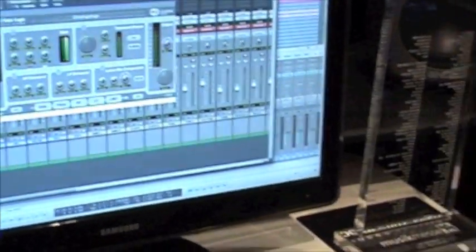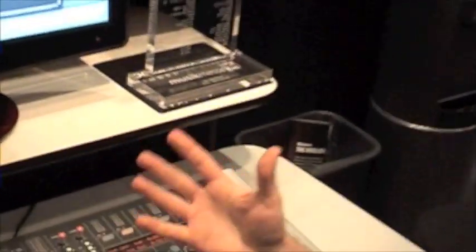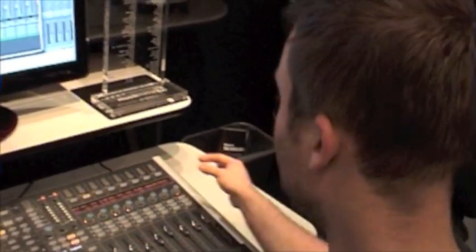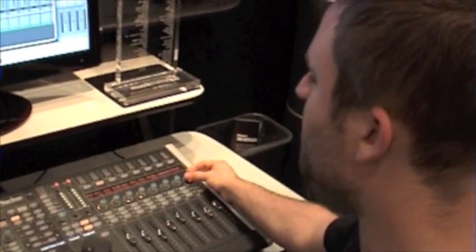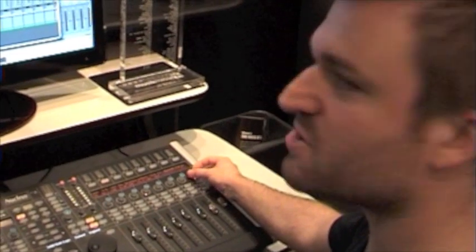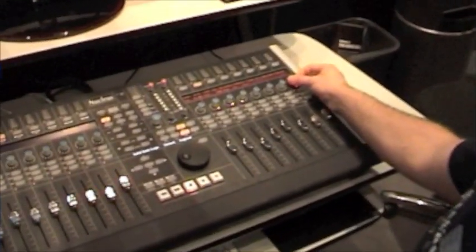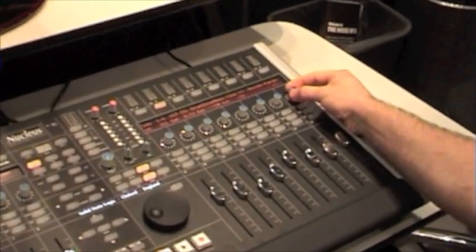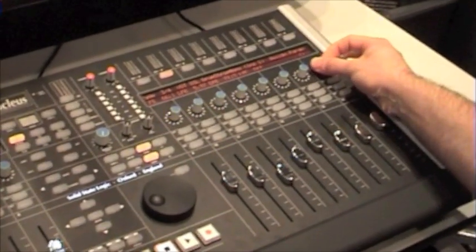With a plug-in where there are multiple parameters, we use the page button to scroll through. And we can access everything from here.